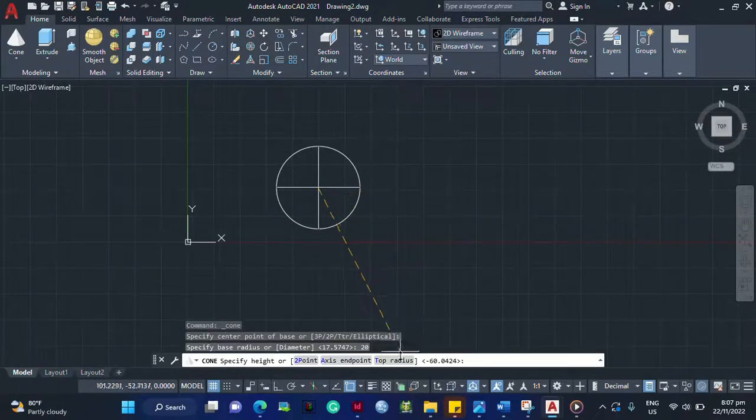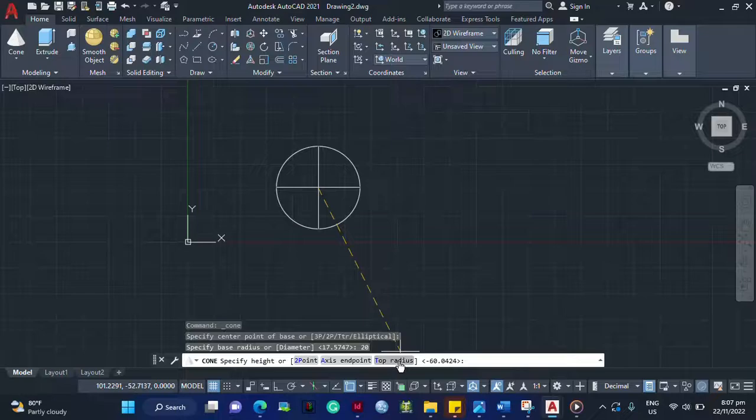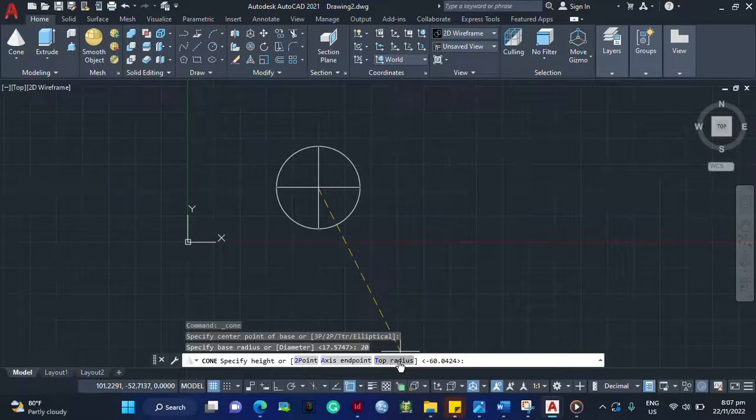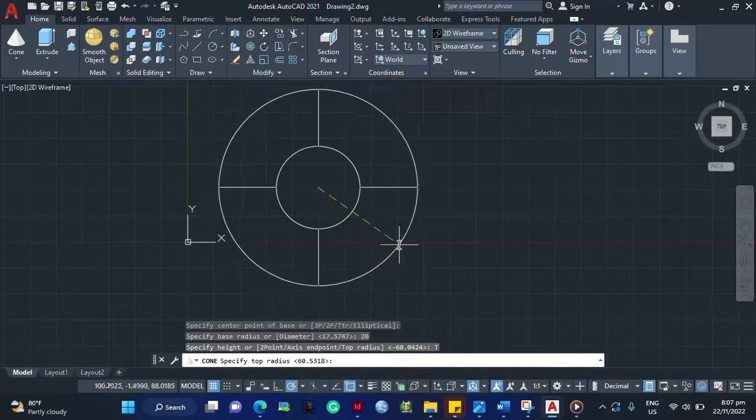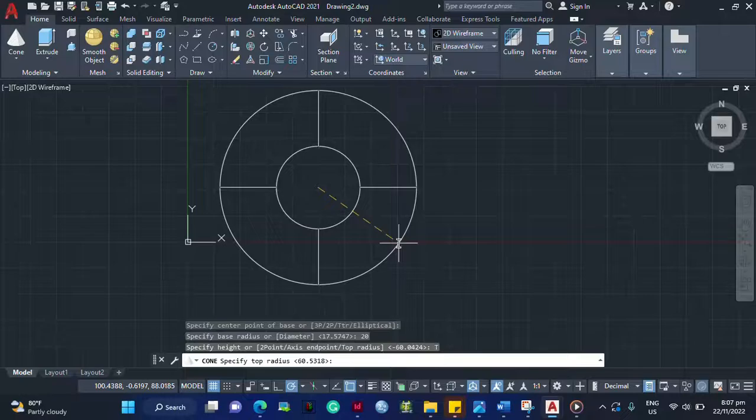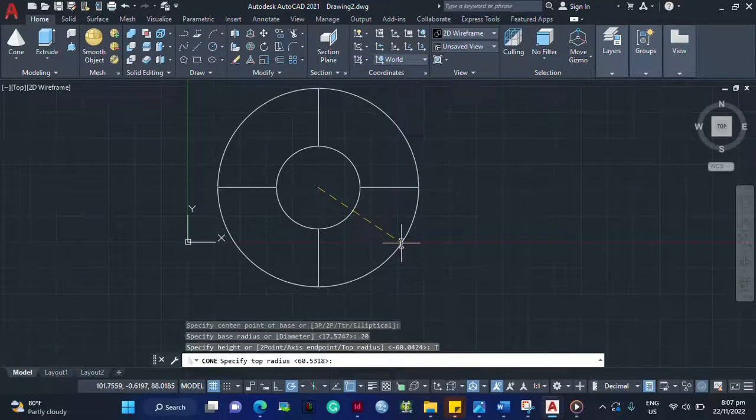Now you have to select this top radius here. Click that, left click. And now it will ask you for the radius of your base.